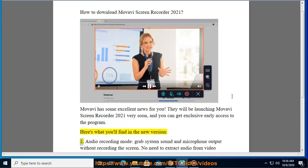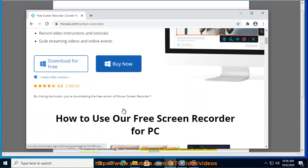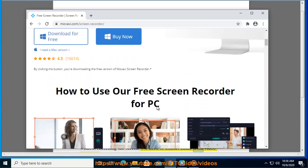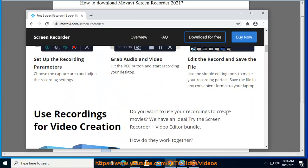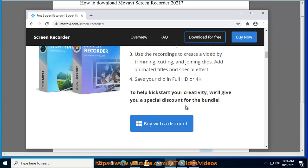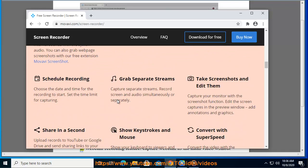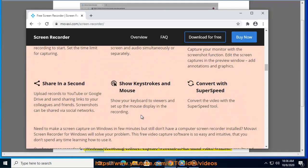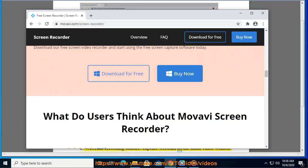Feature one: Audio recording mode. Grab system sound and microphone output without recording the screen. No need to extract audio from video anymore - now you can easily record audio webinars and create podcasts. Feature two: Webcam recording. Capture webcam as the main video.